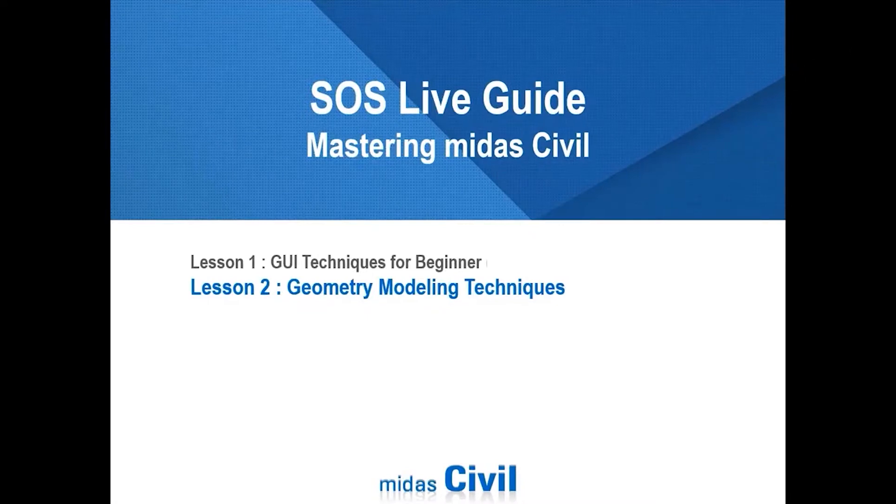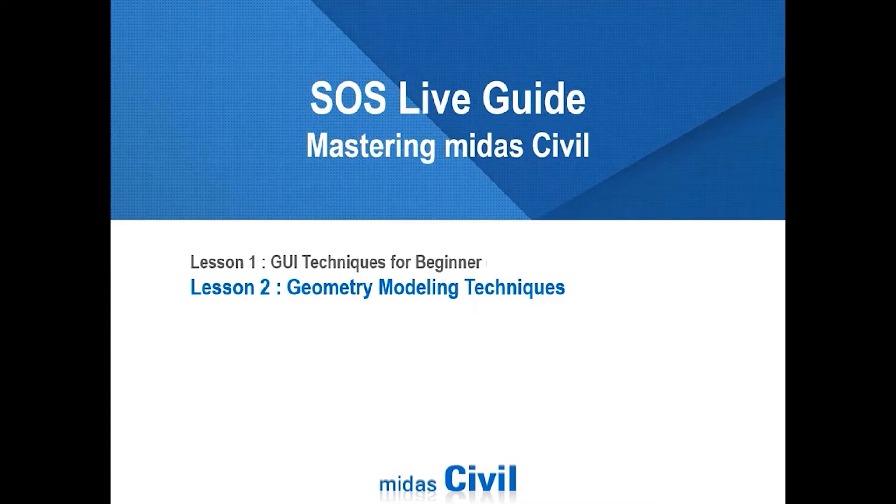Hello, my name is Ji-Hoon Kang. I'm a technician of Midas IT. Today we will talk about geometry modeling techniques.